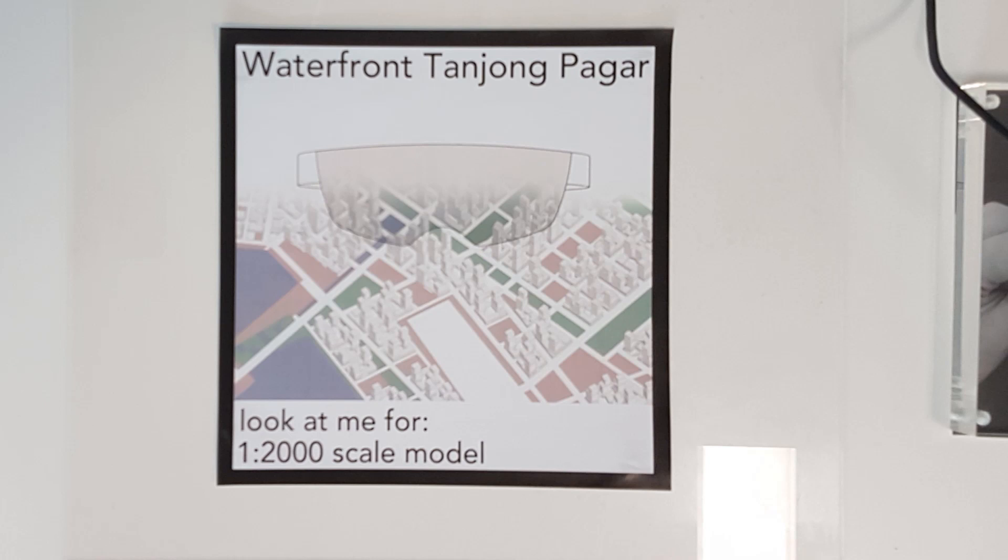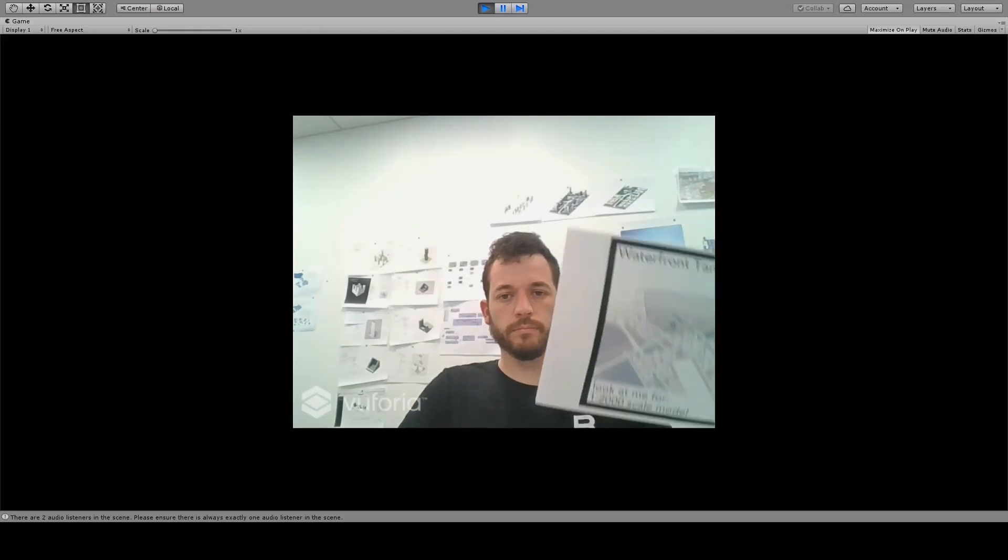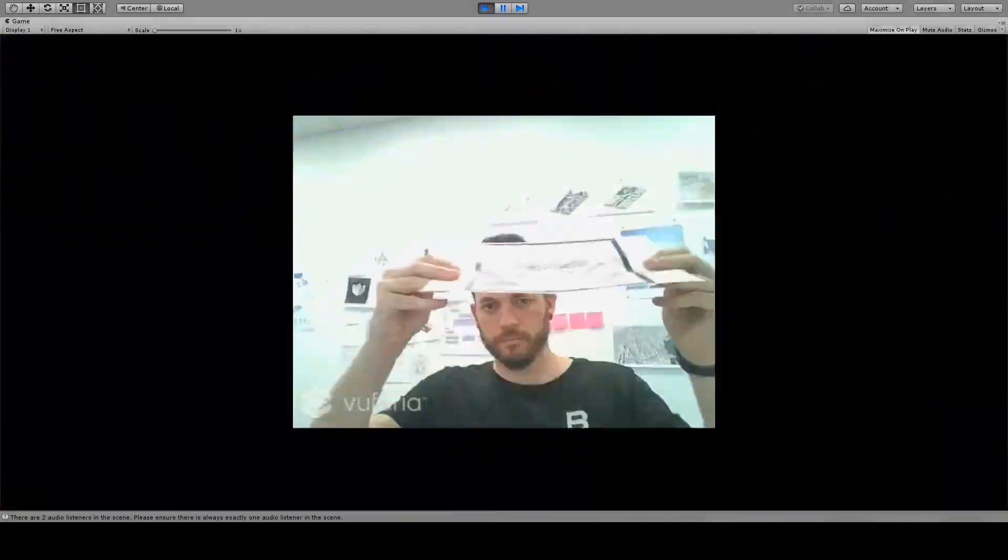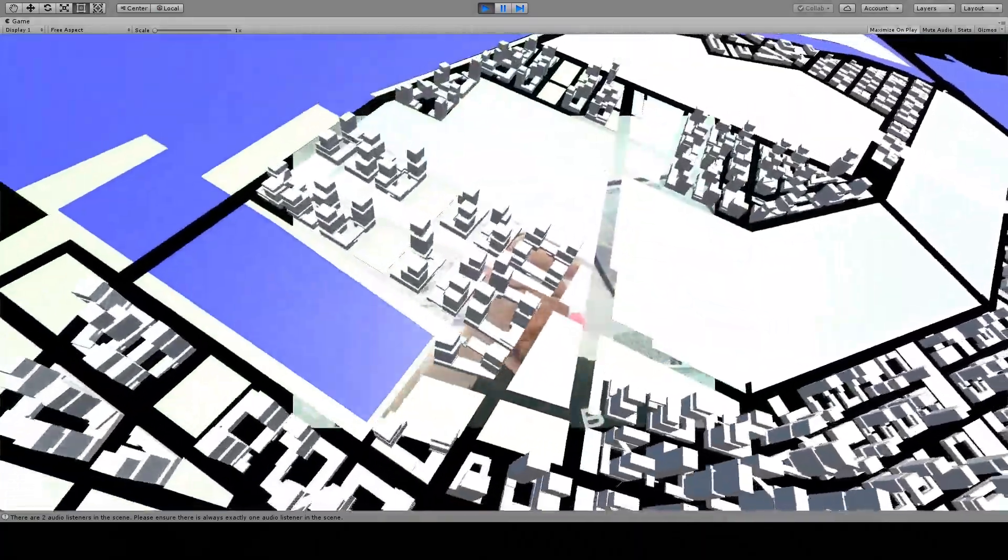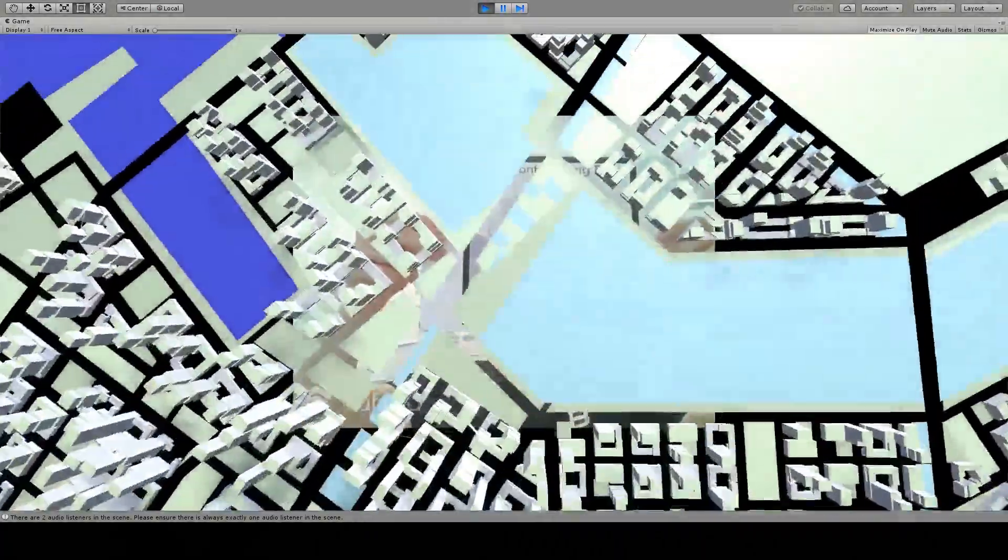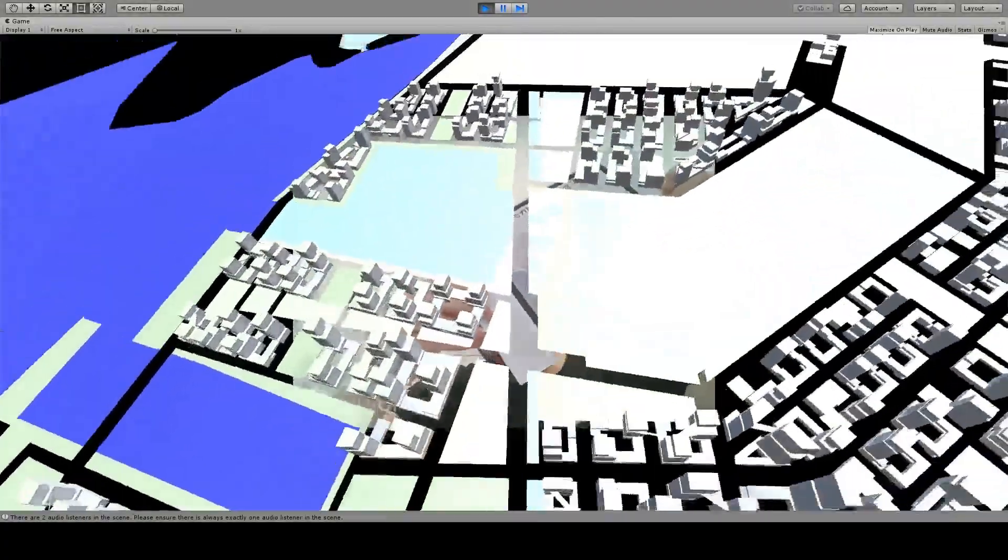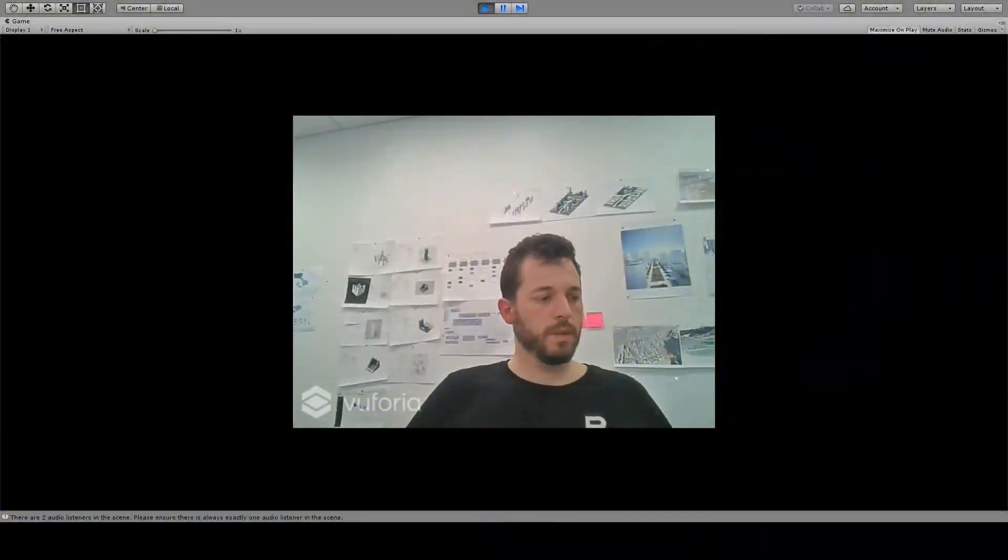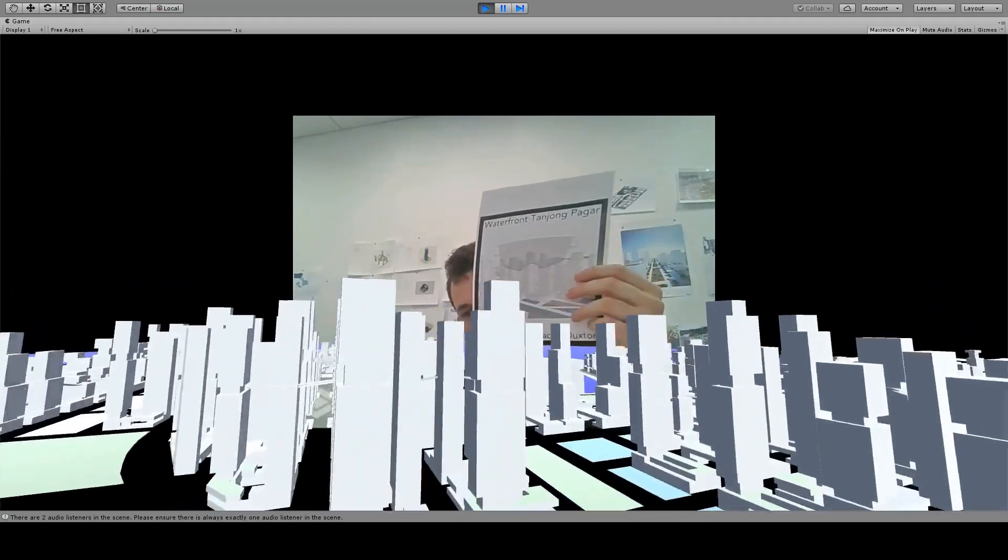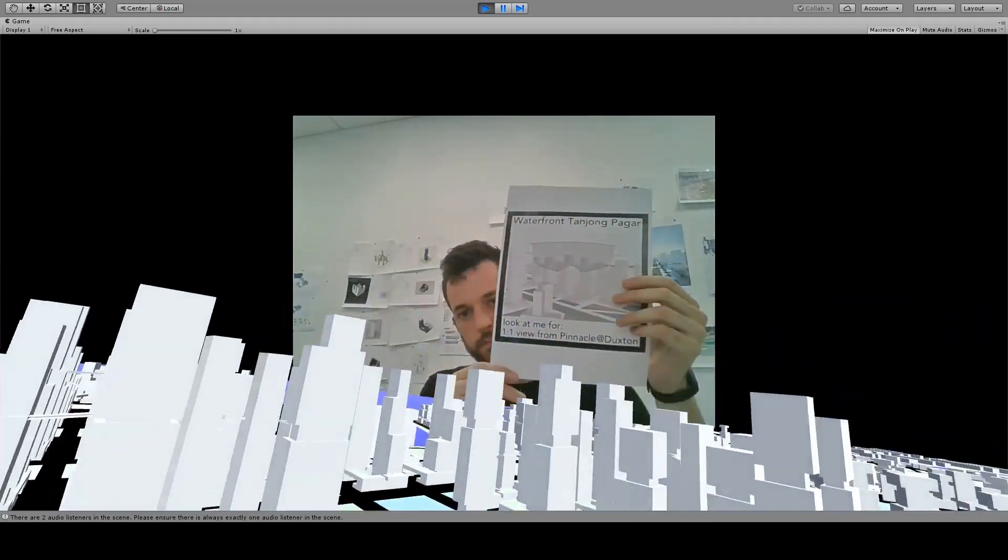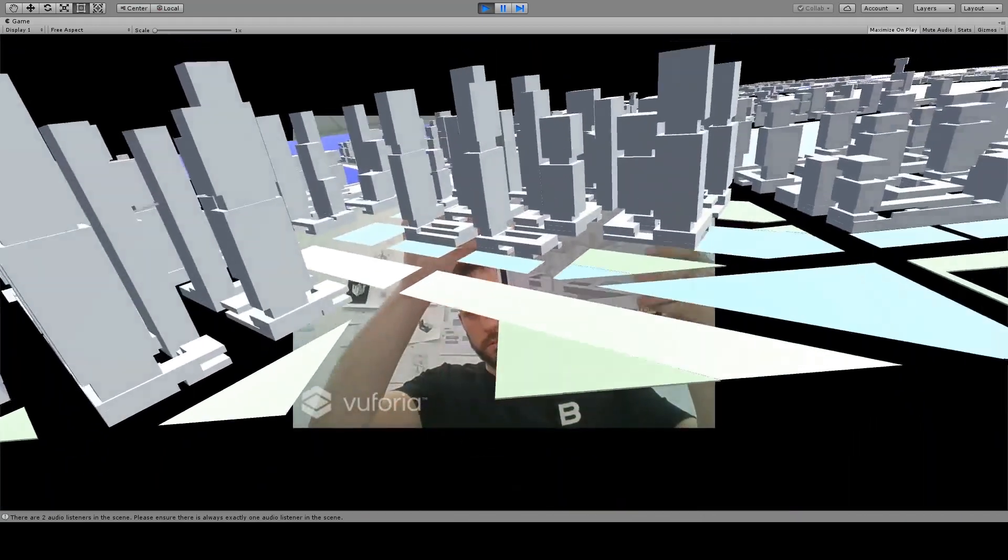The 3D models can be placed in space by using the Vuforia plugin with image markers. Whenever a specific marker is detected, its associated models are shown. By moving a marker, the models move also. When a new marker is detected, its associated model is displayed, and the previous model is hidden.